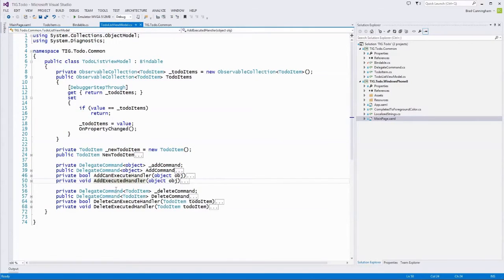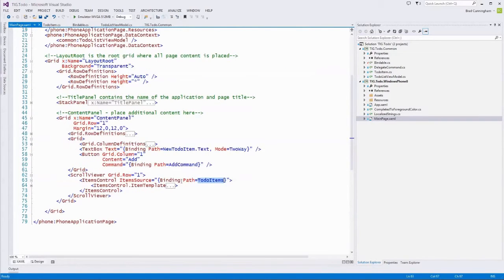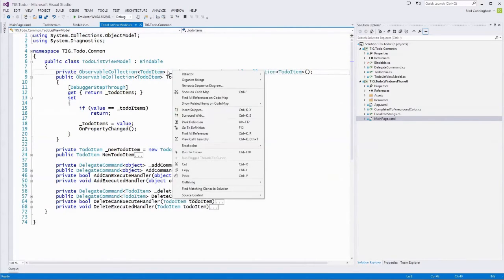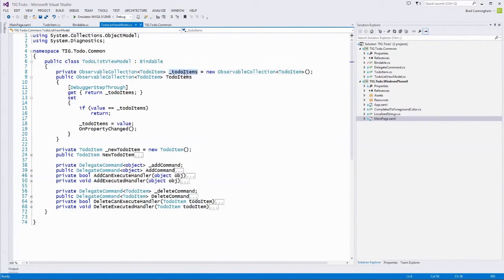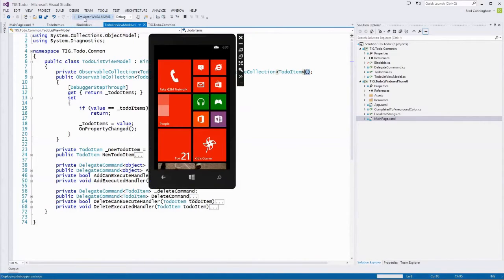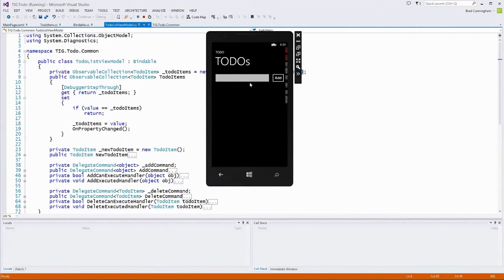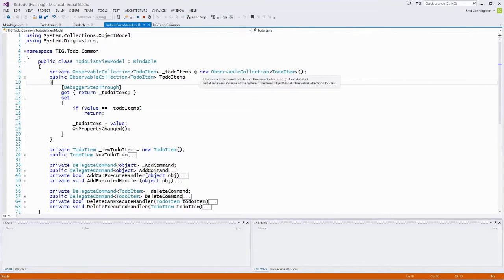Going back to ToDoListViewModel, we see the public ToDoItems property, which is a collection of ToDoItem model objects. The getter returns the private backing field, and that's what's shown in the view through data binding. When the view model is first instantiated, this list is set to an empty observable collection — nothing added — so when the app runs the first time, the items control shows an empty list underneath the text box.